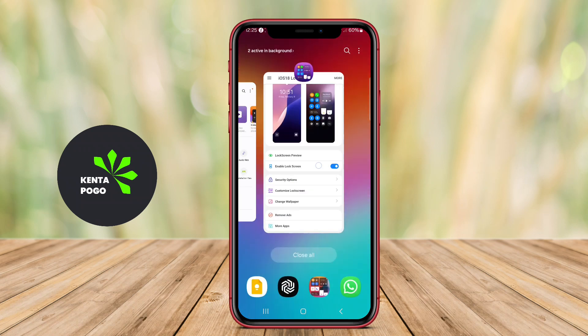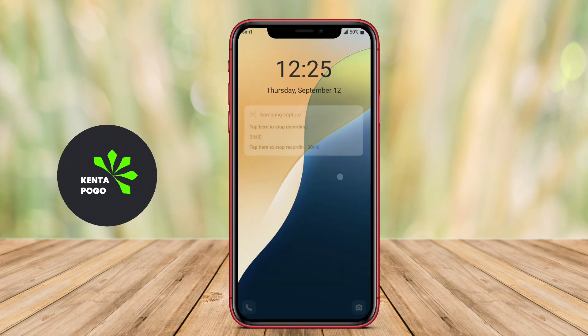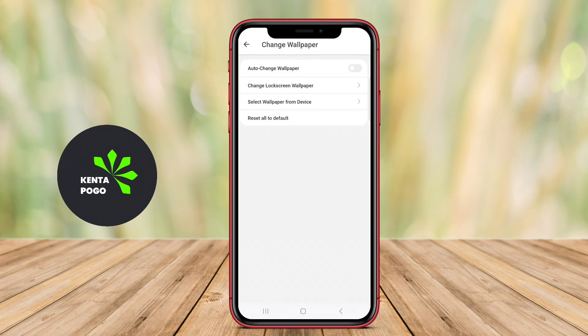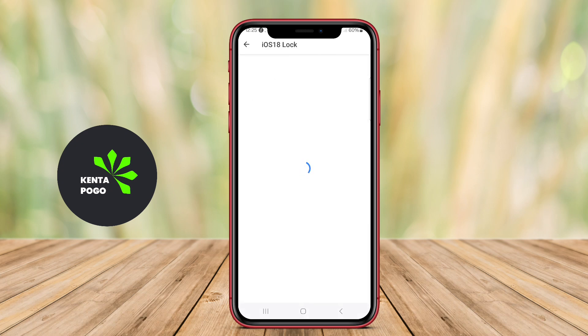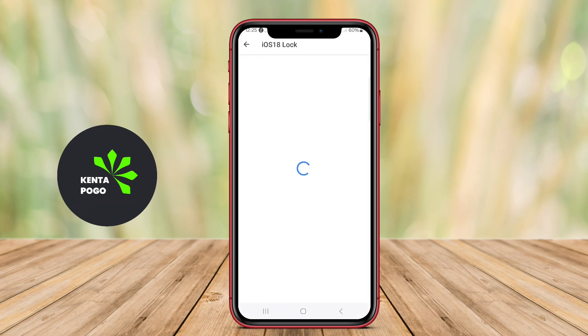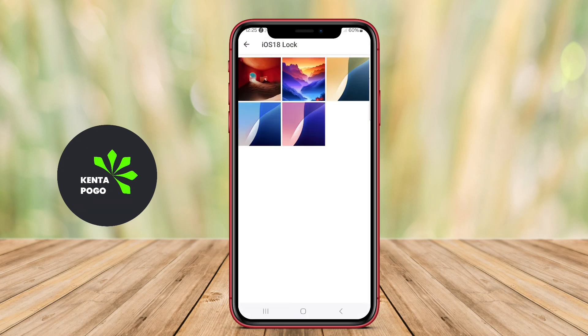Additionally, the app may provide options for interactive elements, such as music controls or quick replies to messages, enhancing the overall user experience while maintaining functionality and aesthetic appeal.